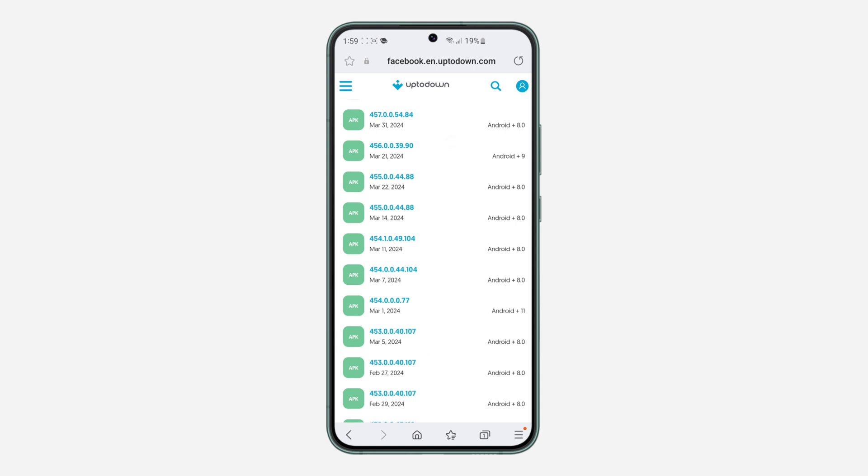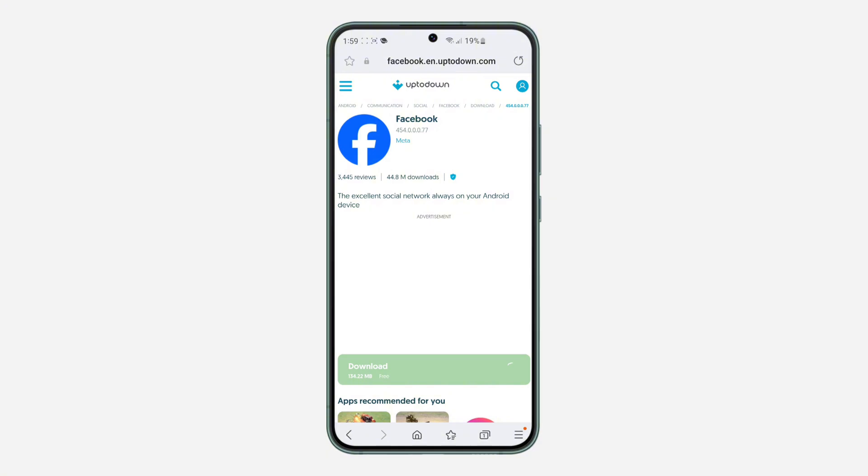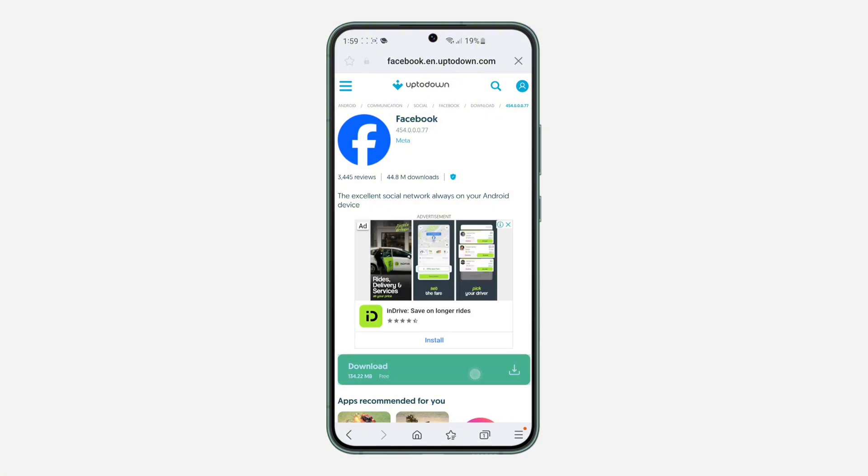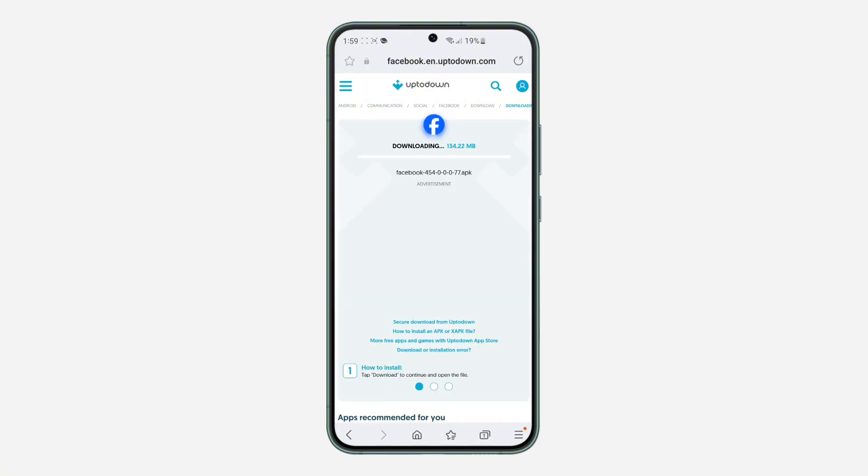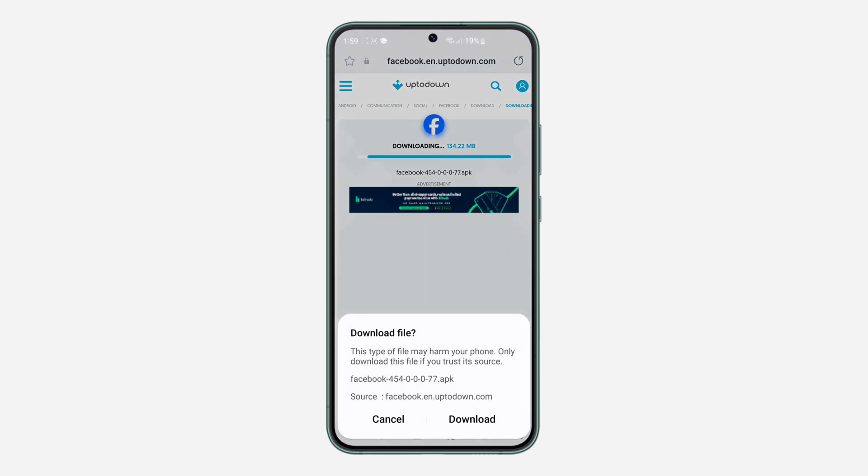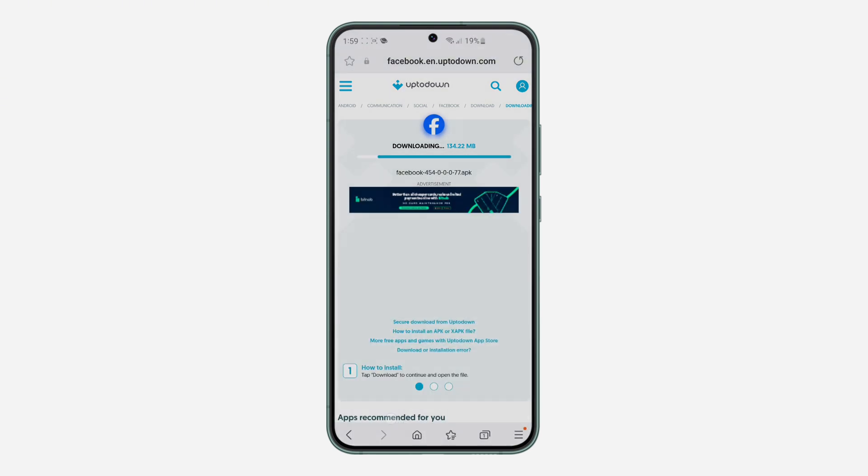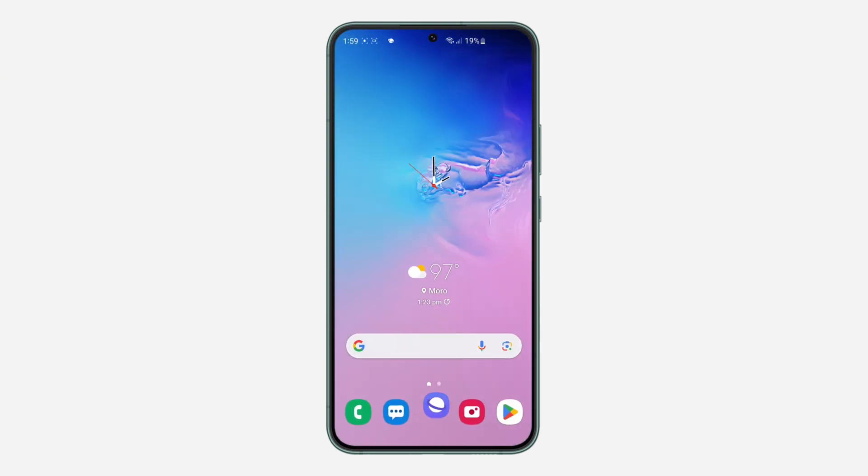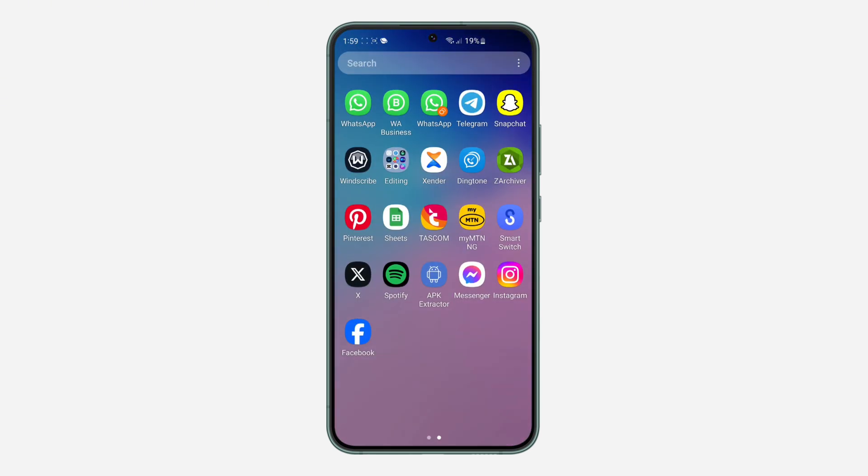So click on it and we are going to be downloading that one. Just click on download and the download is going to start immediately. So just confirm it and click on download.